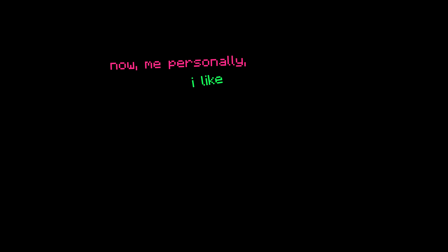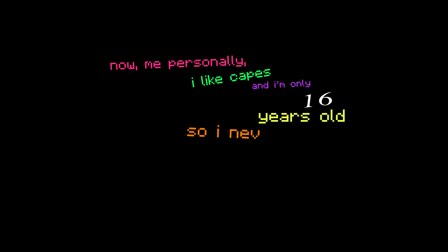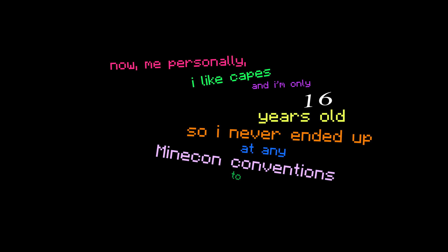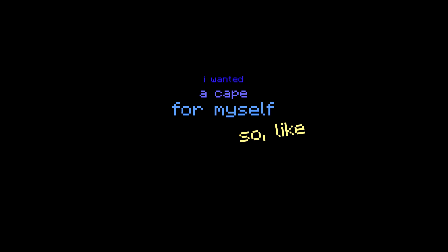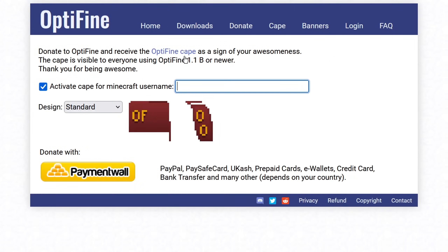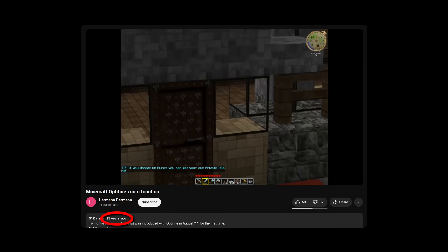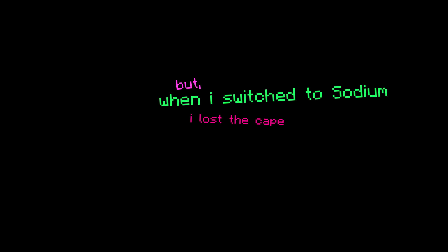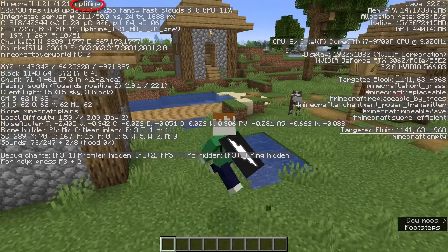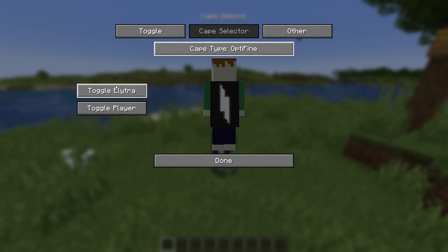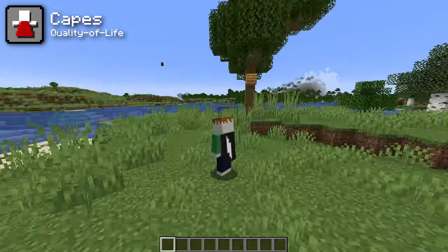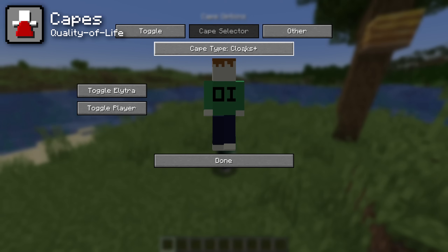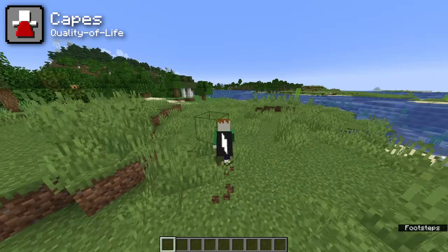Now, personally I like capes, and I'm only 16 years old so I never ended up at any Minecon conventions to get one. I purchased an OptiFine cape — and despite everything I say about the mod, it truly is an effort we should commend for the solo developer to keep it going so long. But when I switched to Sodium I lost the cape, since it's only visible to people using OptiFine. Fear not, because the Capes mod allows you to see your cape once again, and you can also see your capes from other mods that provide them too.